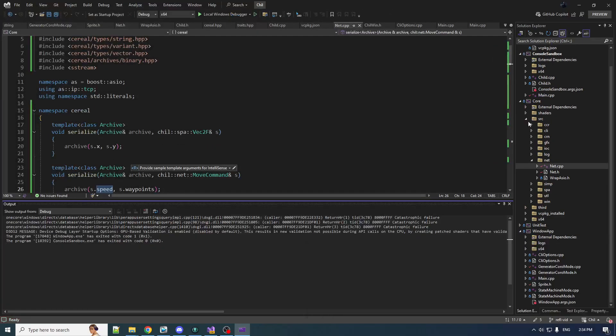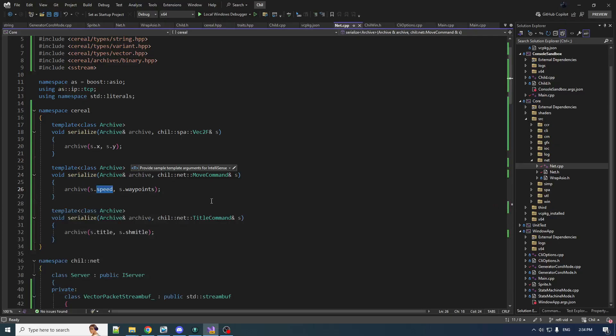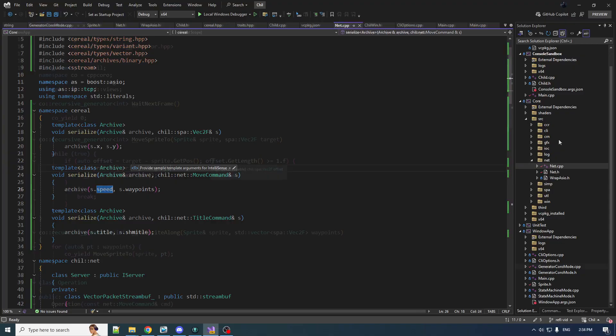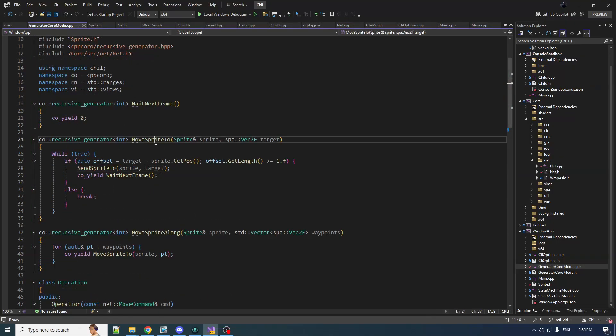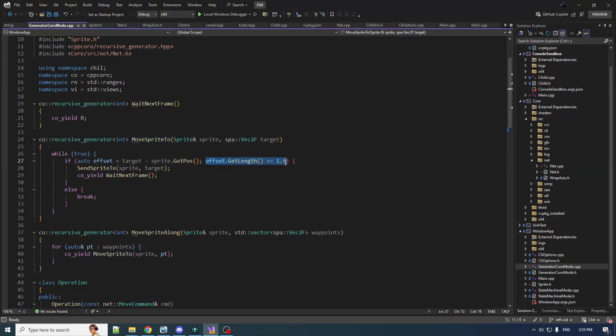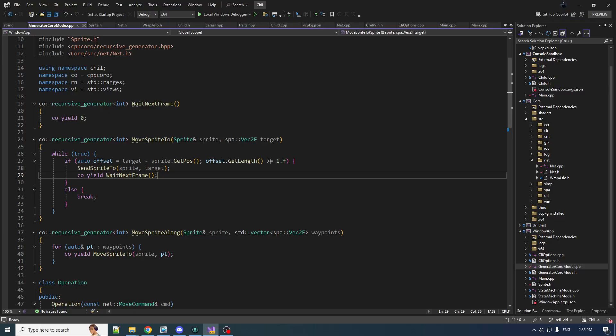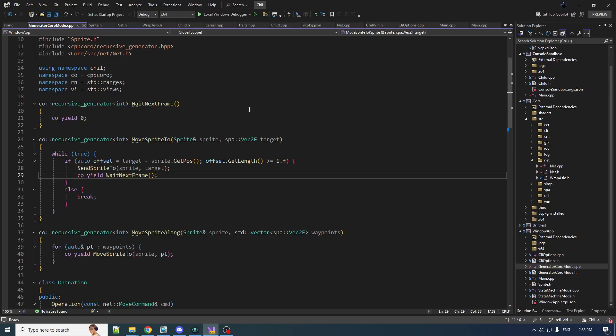Well, this is actually not a problem with serialization. This is just a problem with our physics, our quote unquote physics. So in the move sprite to coroutine, the termination condition is, we terminate when the length to the target is less than one. So as long as it's greater than or equal to one, we keep moving towards the target. Now the problem is, if you move really fast, you can be like two away, and then you move towards the target, but you overshoot it. So now you're six away. And then you overshoot it again, and you overshoot, and you go ba-ba-ba-ba-ba-ba-ba-ba, which is what we were seeing.